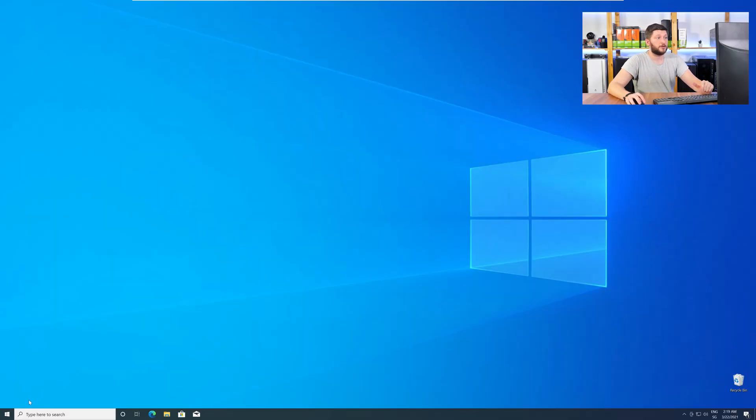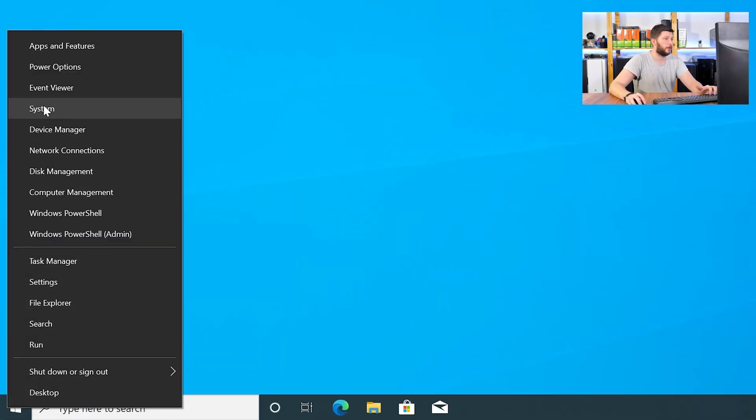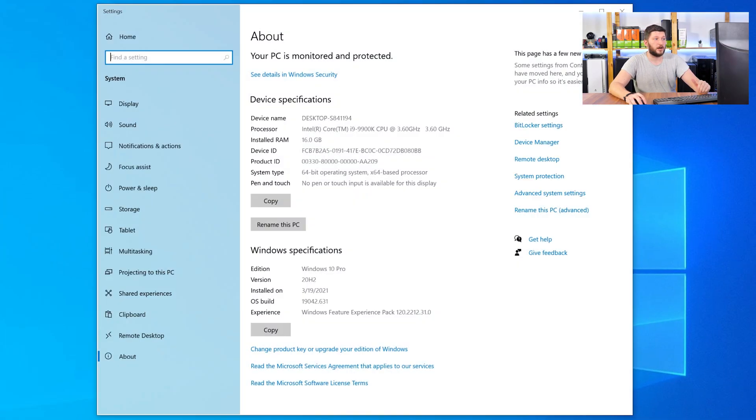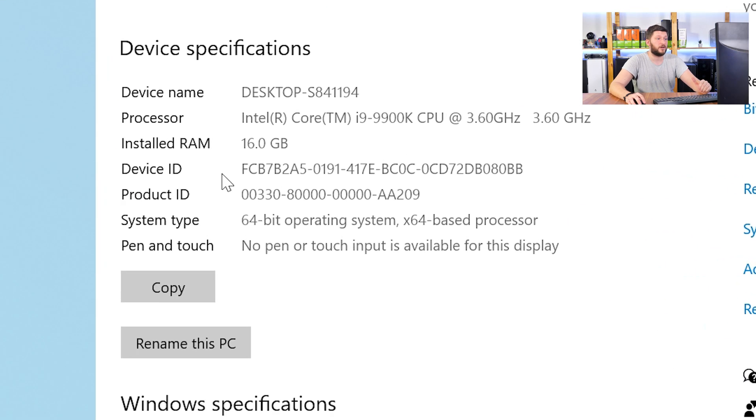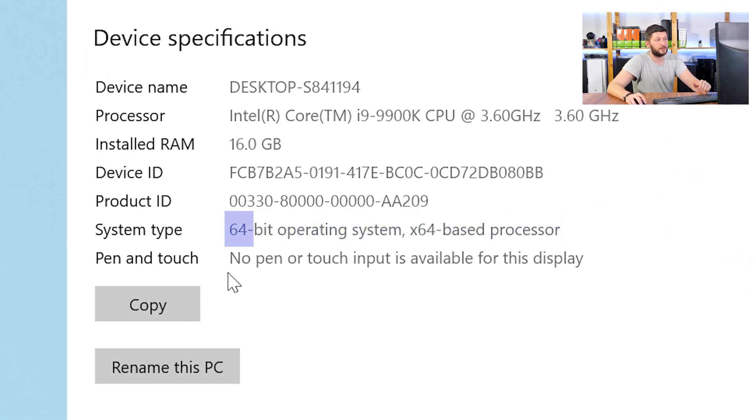To find it out, just right-click on your Windows symbol in your taskbar and choose System. Now, in this window, search for the line saying Operating System and look for the number right next to Bit.